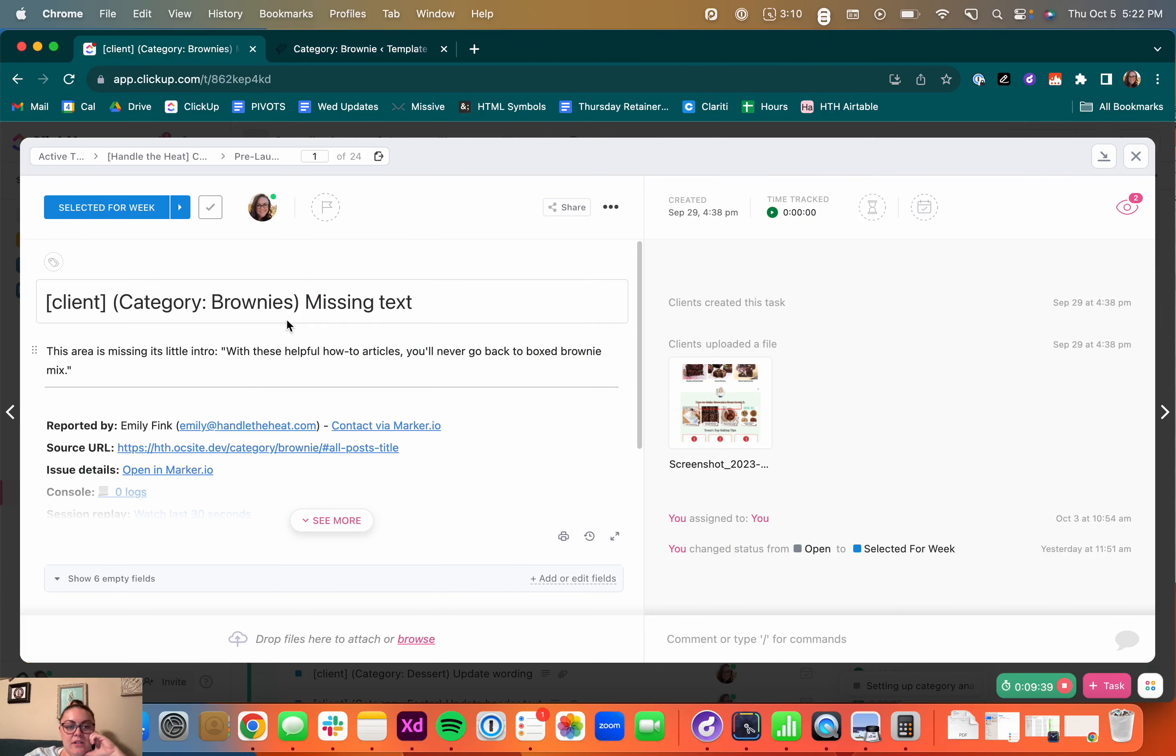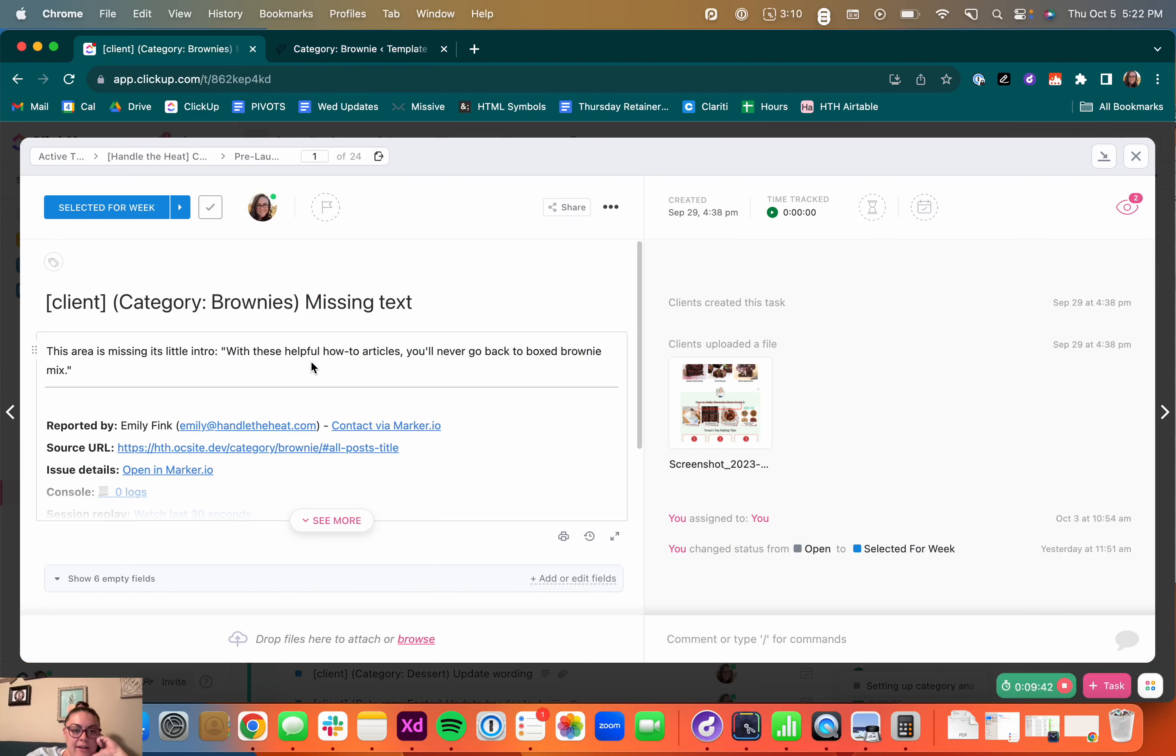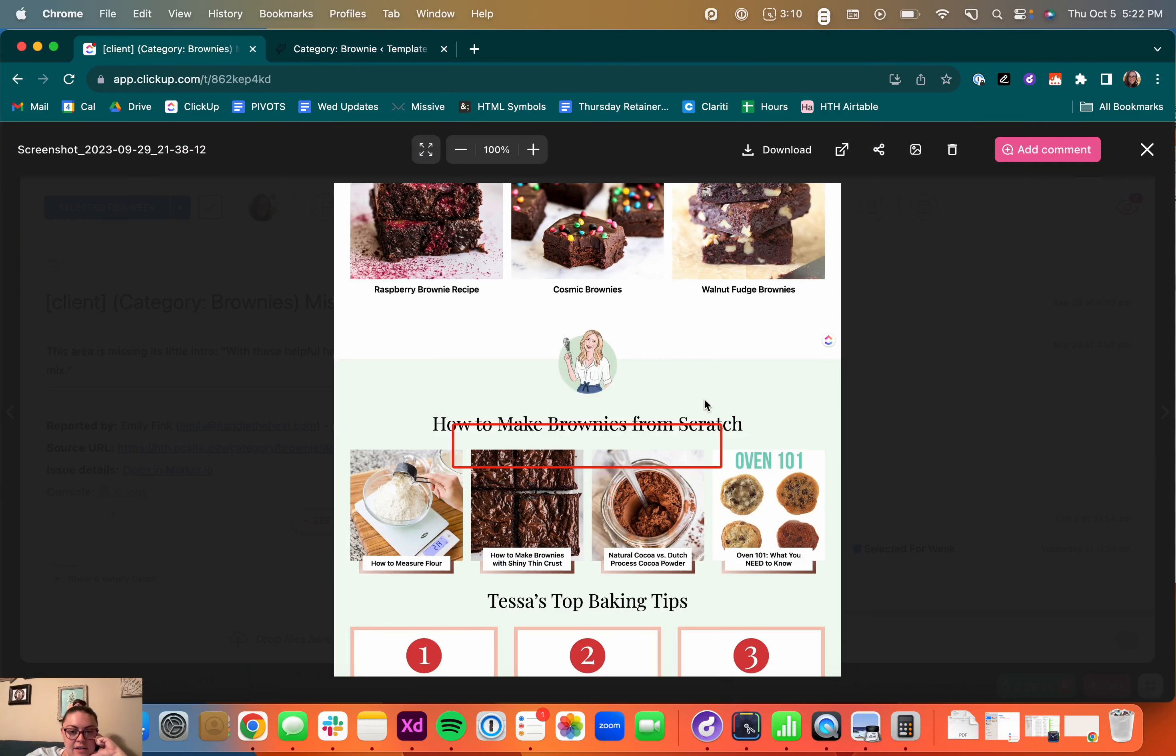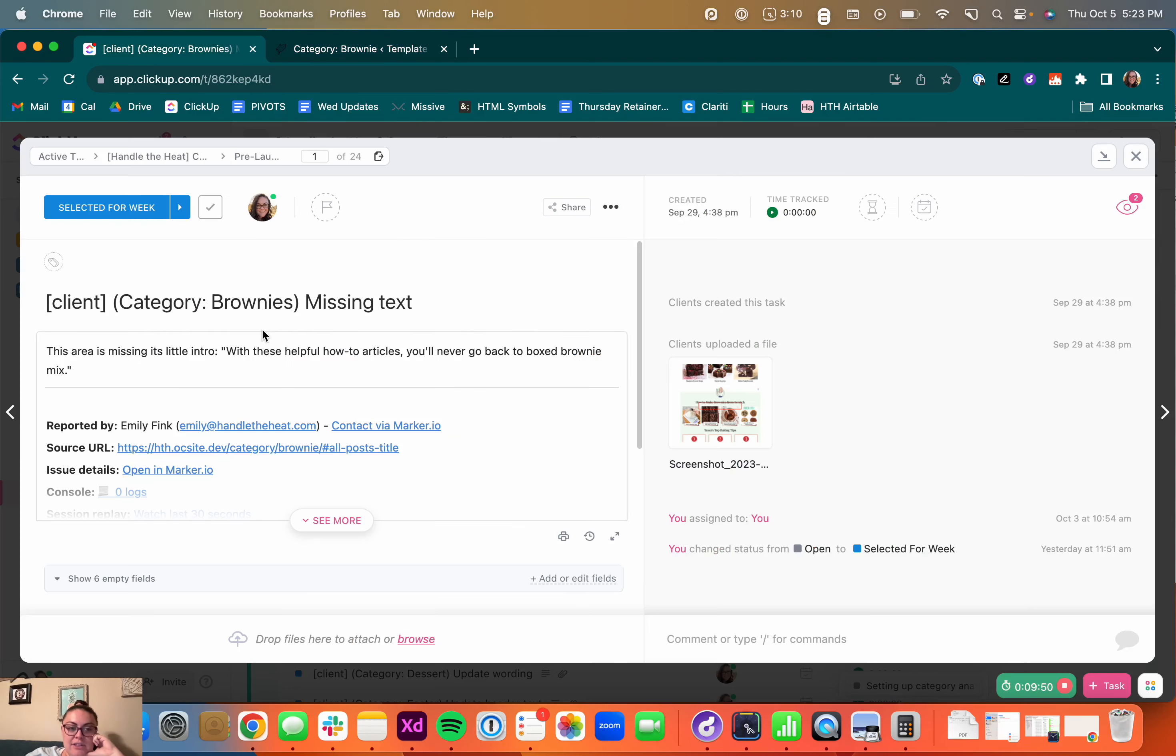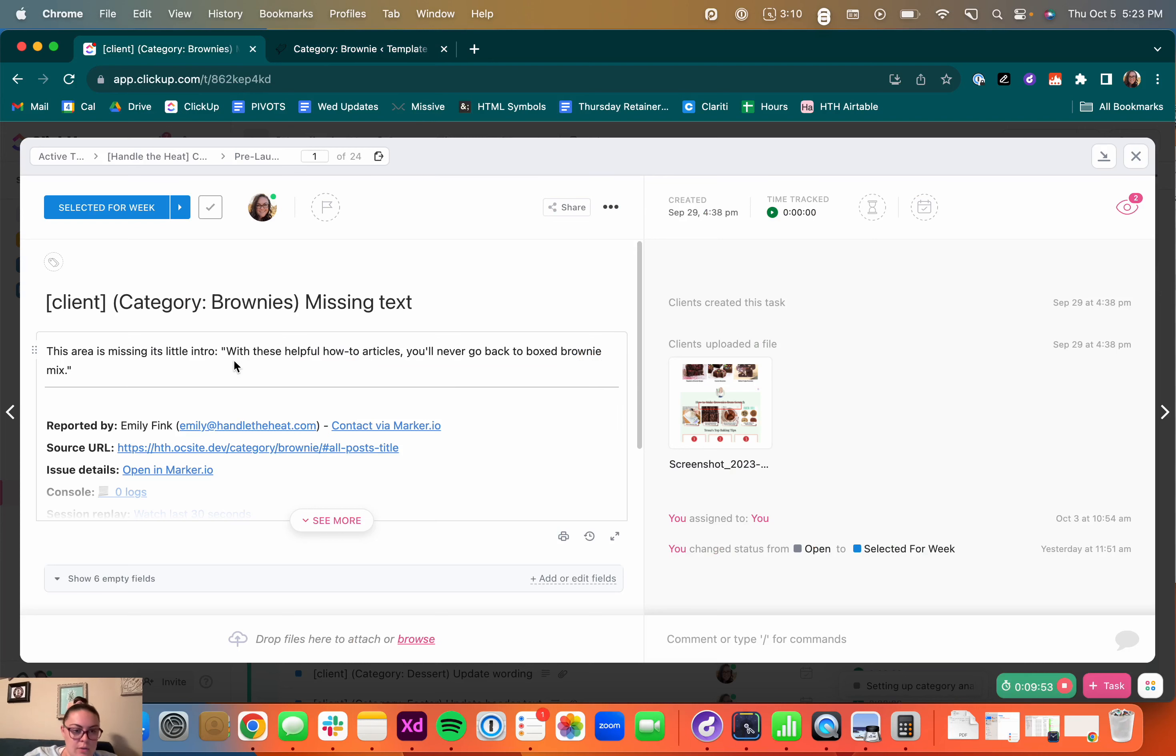Okay, so this one is missing a line of text after the header and before the post. So I'm just going to record this really quick to show you.